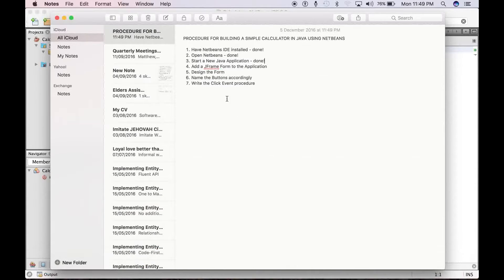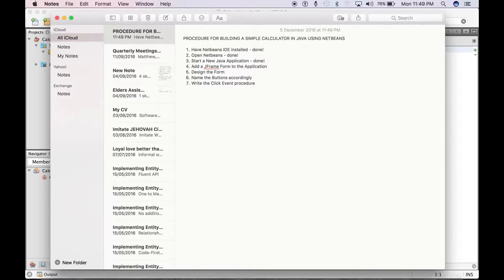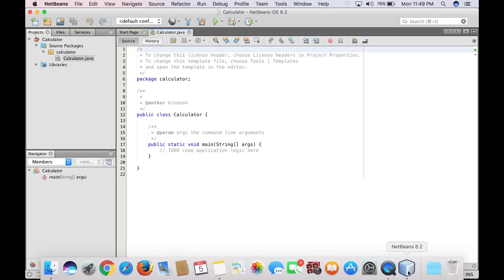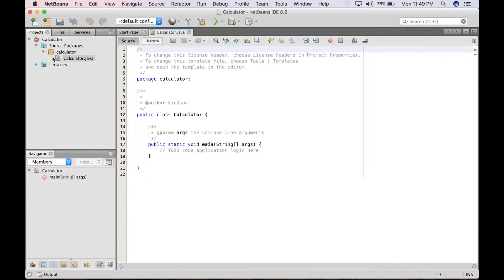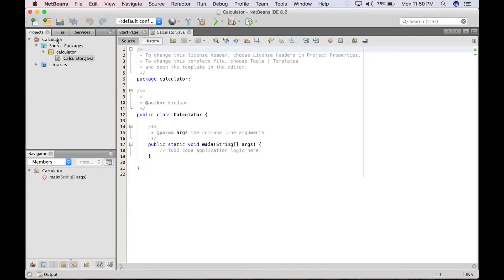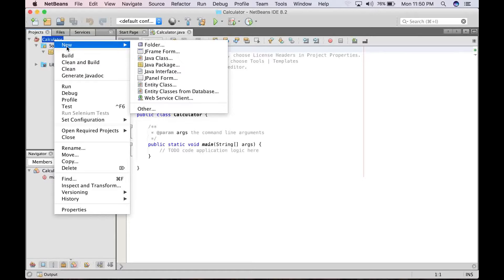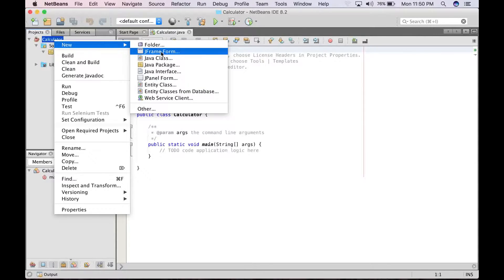Alright, so the next step is add a JFrame form to the application. So add a JFrame form to the application. What you do is right click and then say new JFrame form.